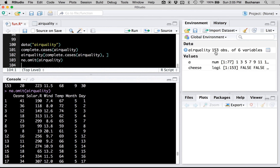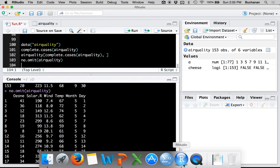Over here I still have 153 observations because I'm not saving these results — remember, if I get output I can see it but it's not being saved. I'm just showing you what each function does. If you wanted to save this, you could say airquality <- na.omit(airquality), or make it a separate dataset: no_missing <- na.omit(airquality). Try to make your variable names memorable — 'no_missing' is pretty obvious.